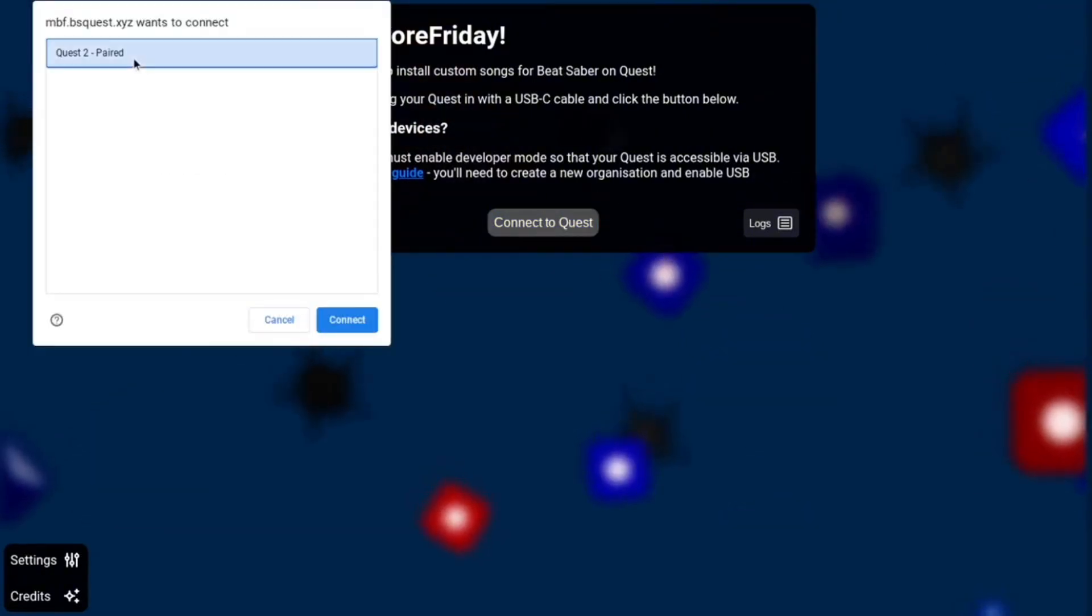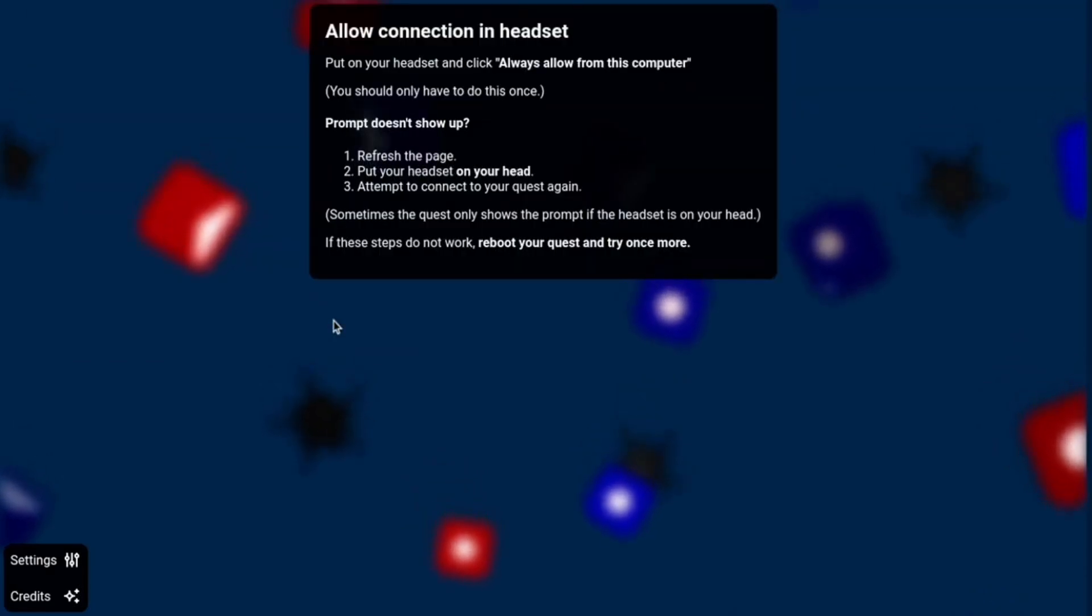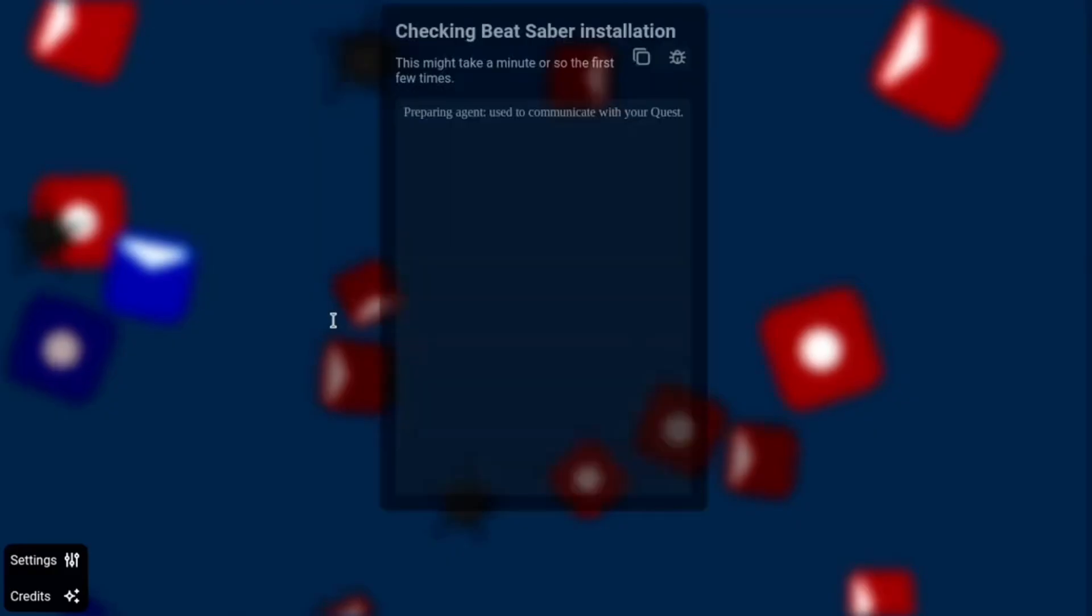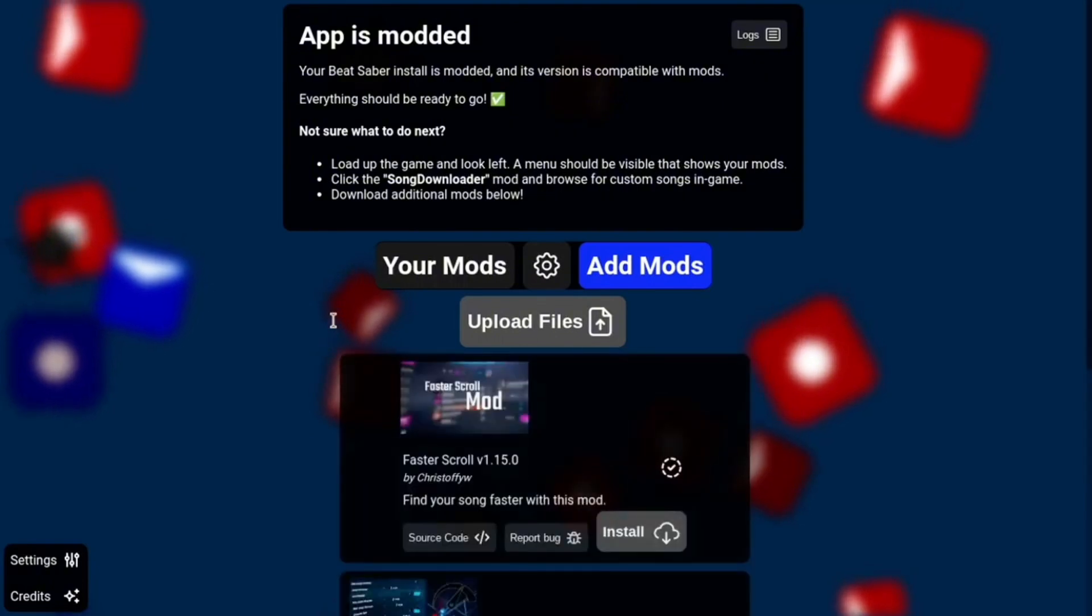Click that one. And then for this section, you're going to have to go into your headset and click Allow. It should pop up just like this, and then click Allow Always or Allow. And then boom, now you're in.